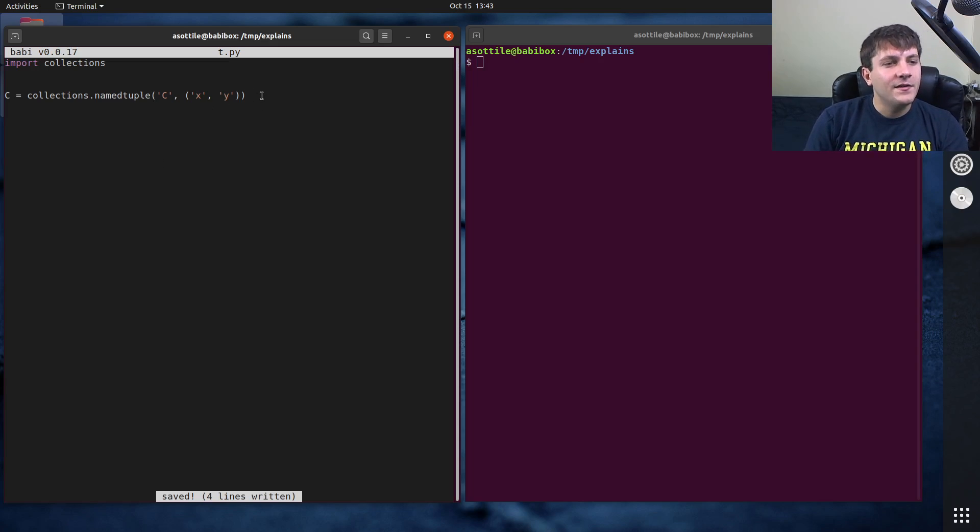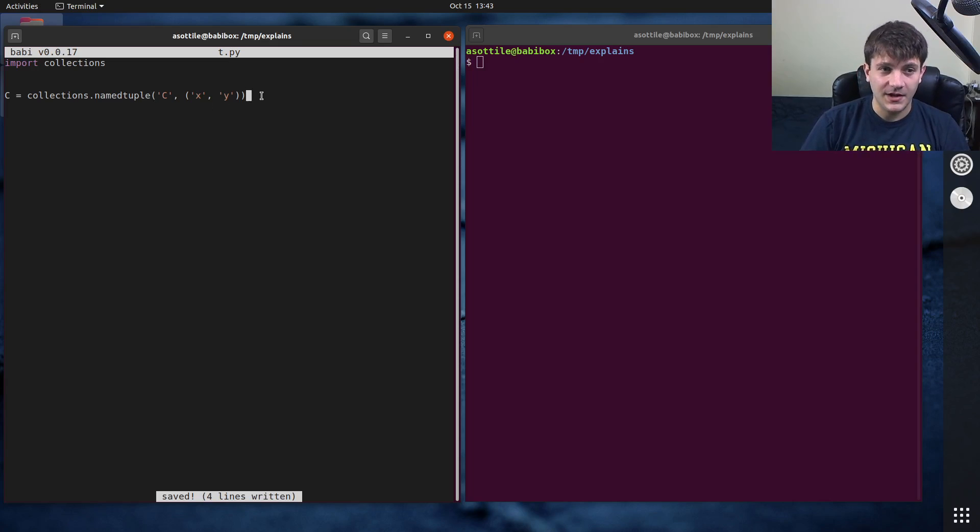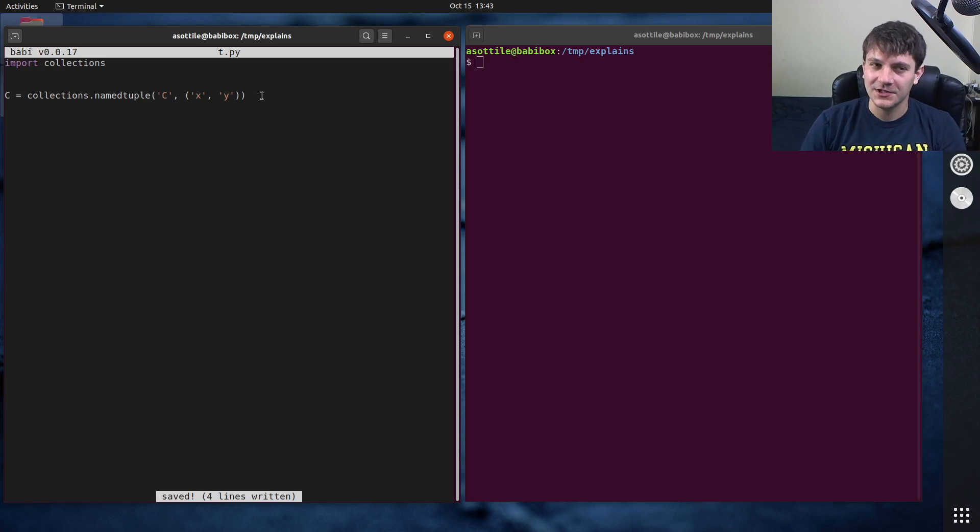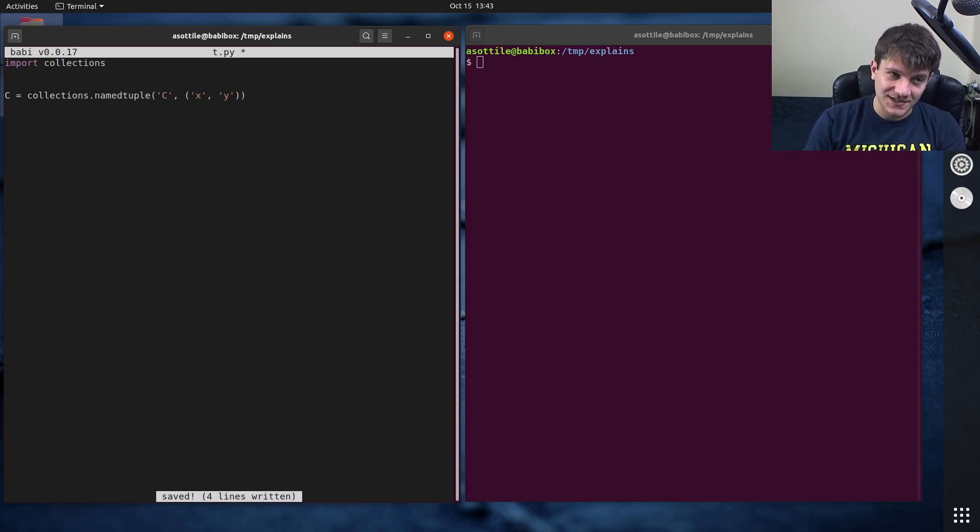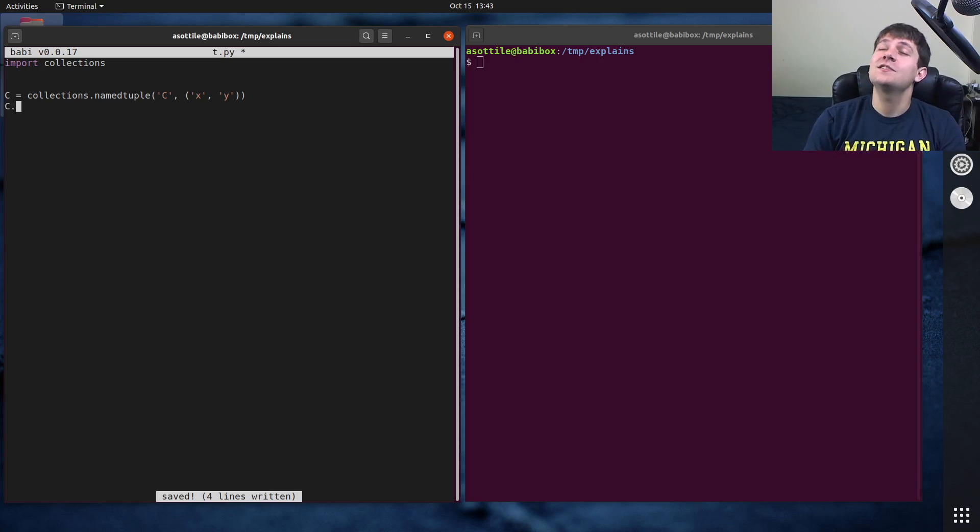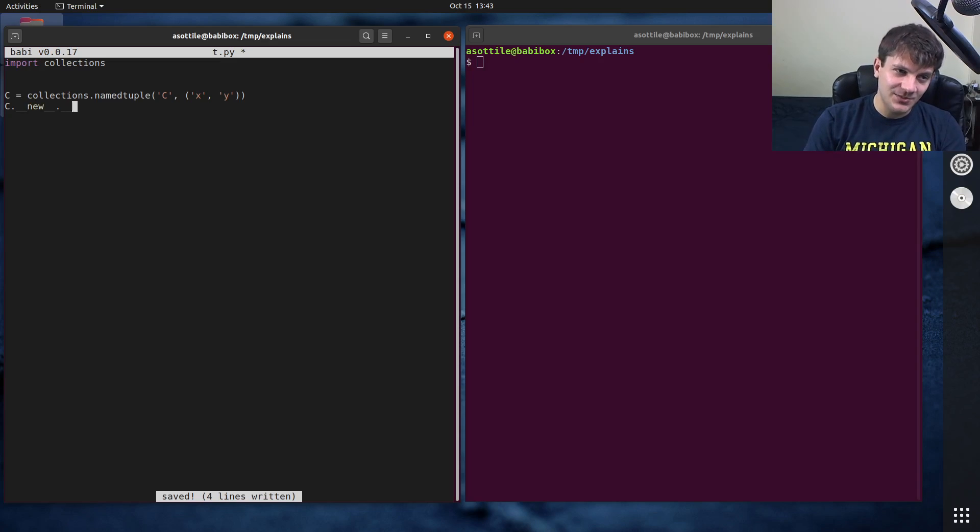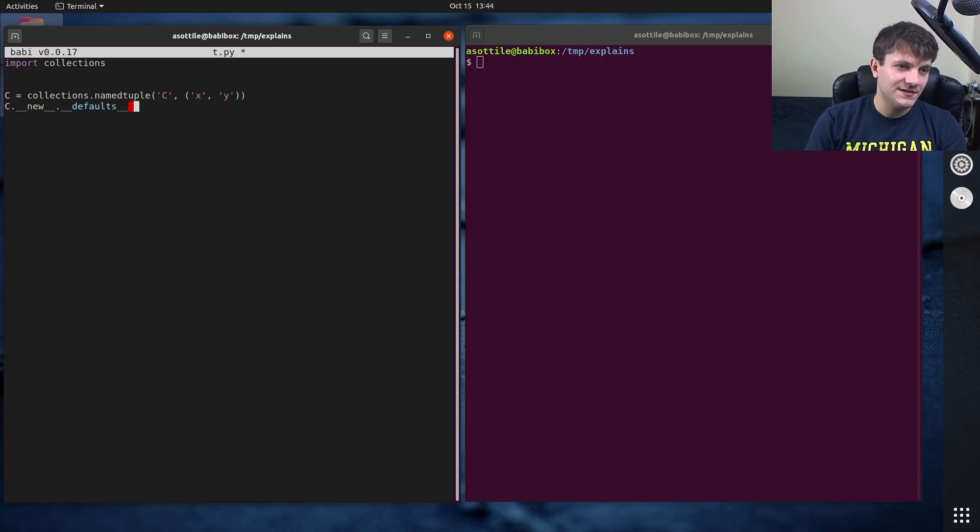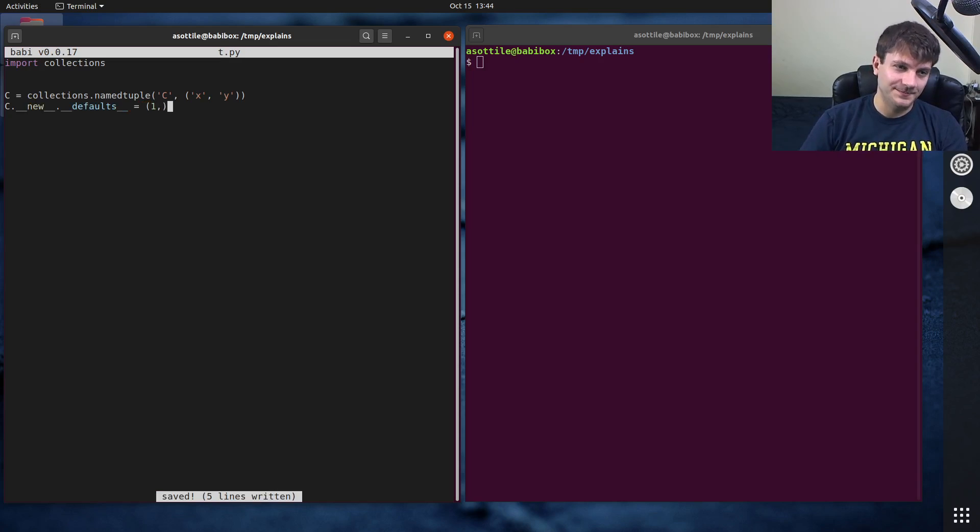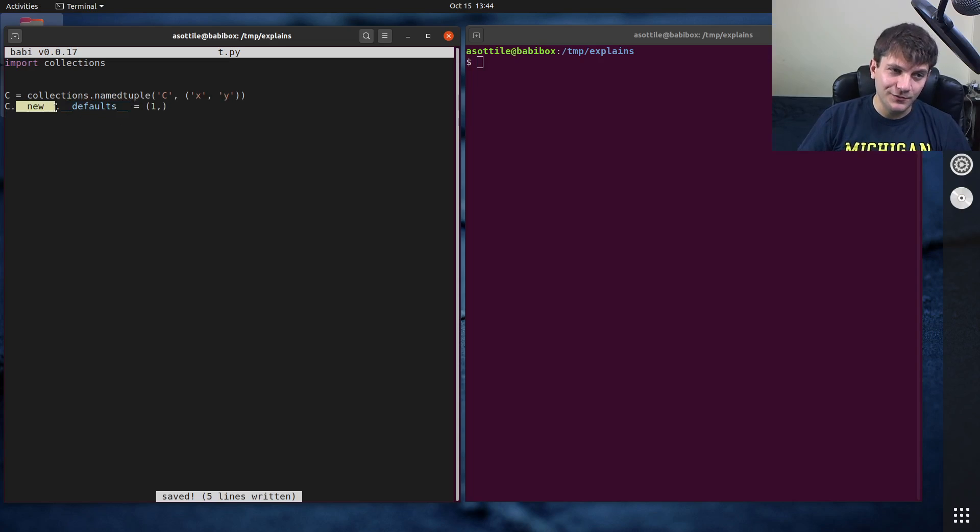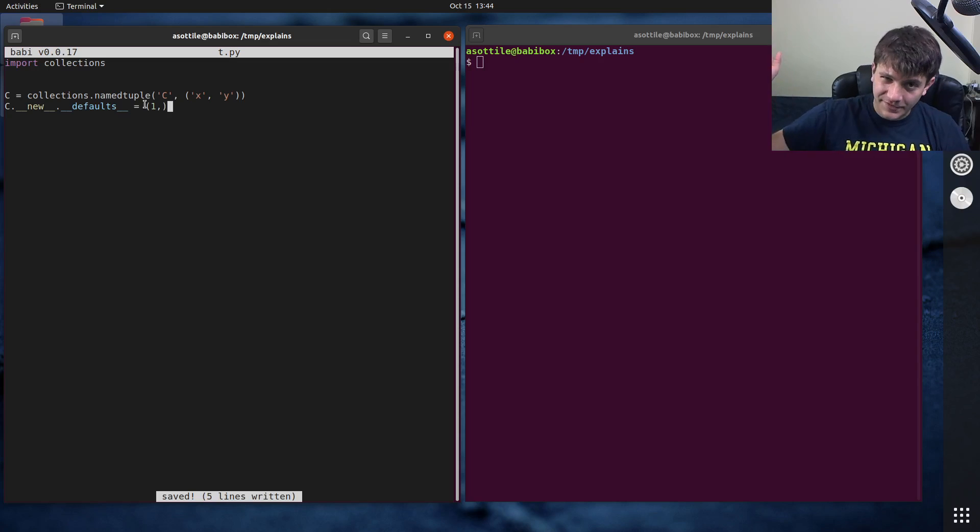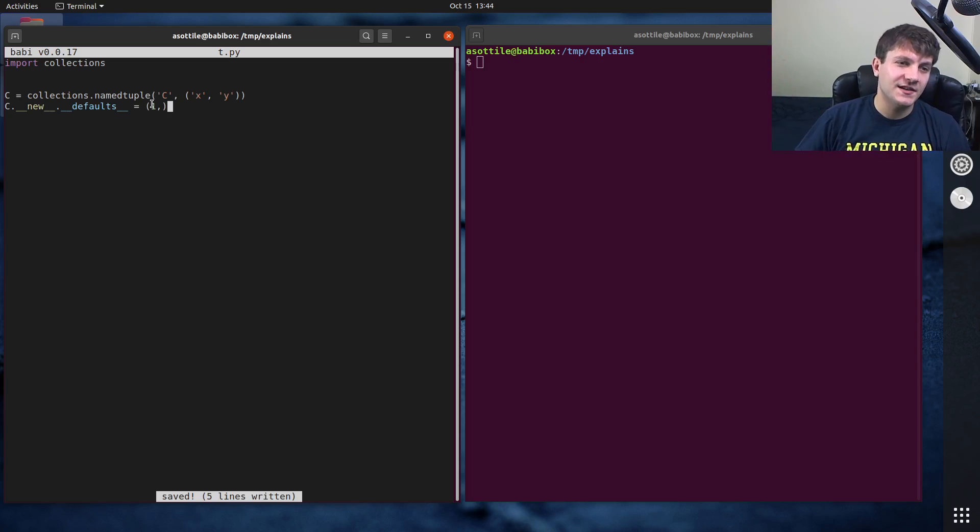And the way you used to be able to set defaults here, I mean, you can still do this now, the code still works, is you would modify the function object for the initialization of c. And so this is going to look a little bit weird. And admittedly, it is a little bit weird. c.__new__.__defaults__ equals one. So what we're doing is we're kind of patching the defaults attribute of the new function. And the defaults will fill from right to left.